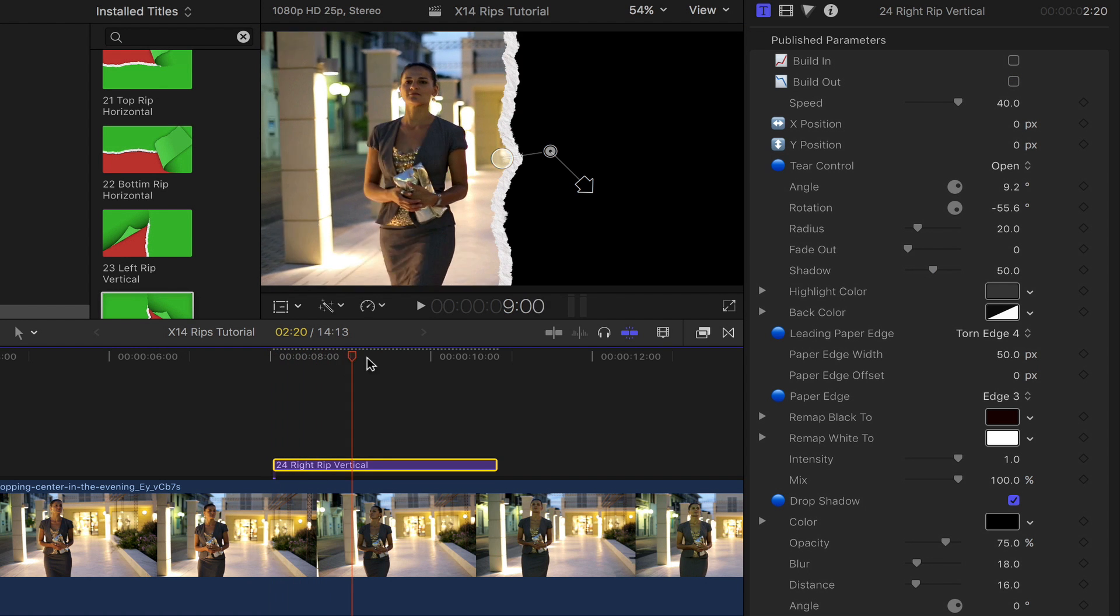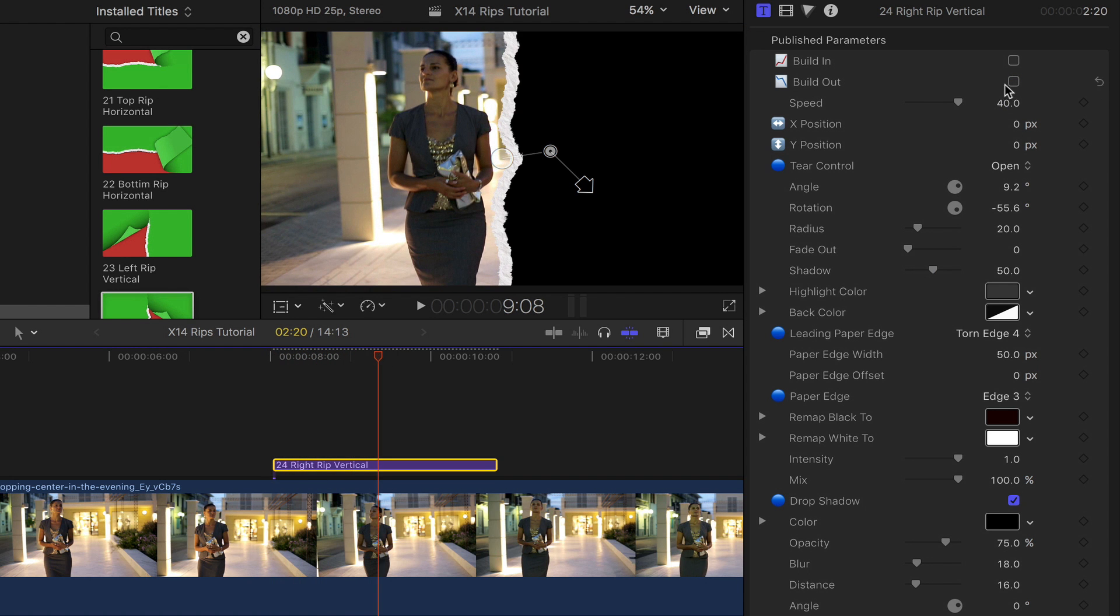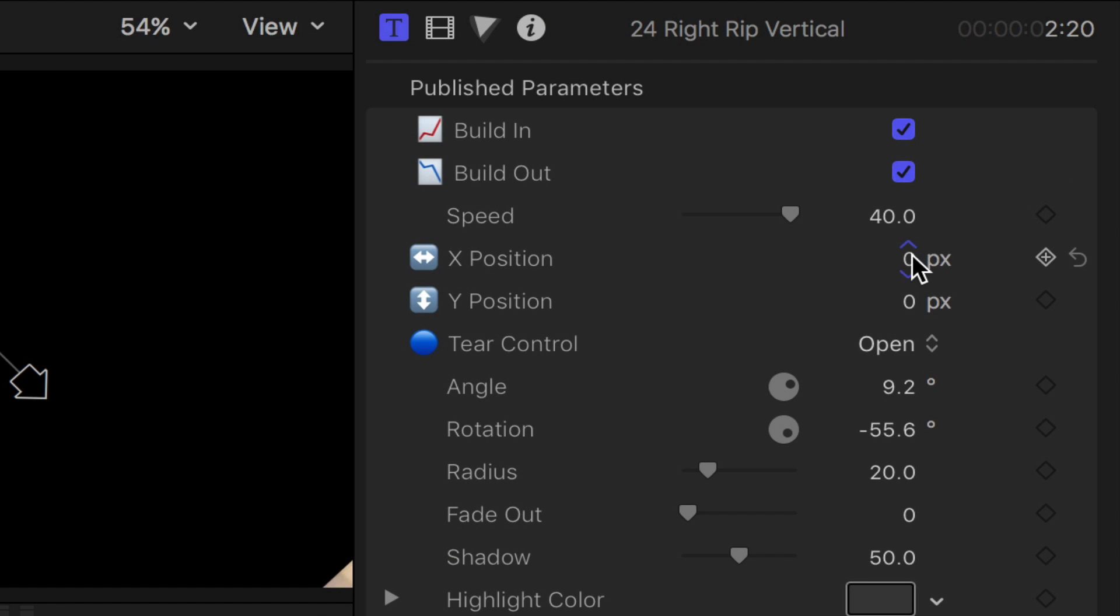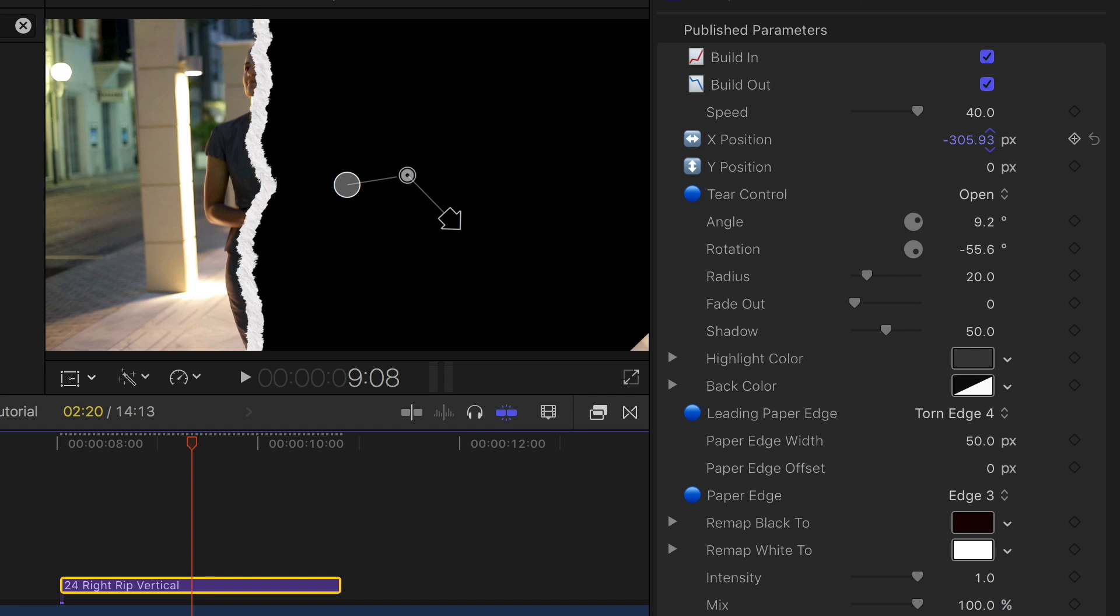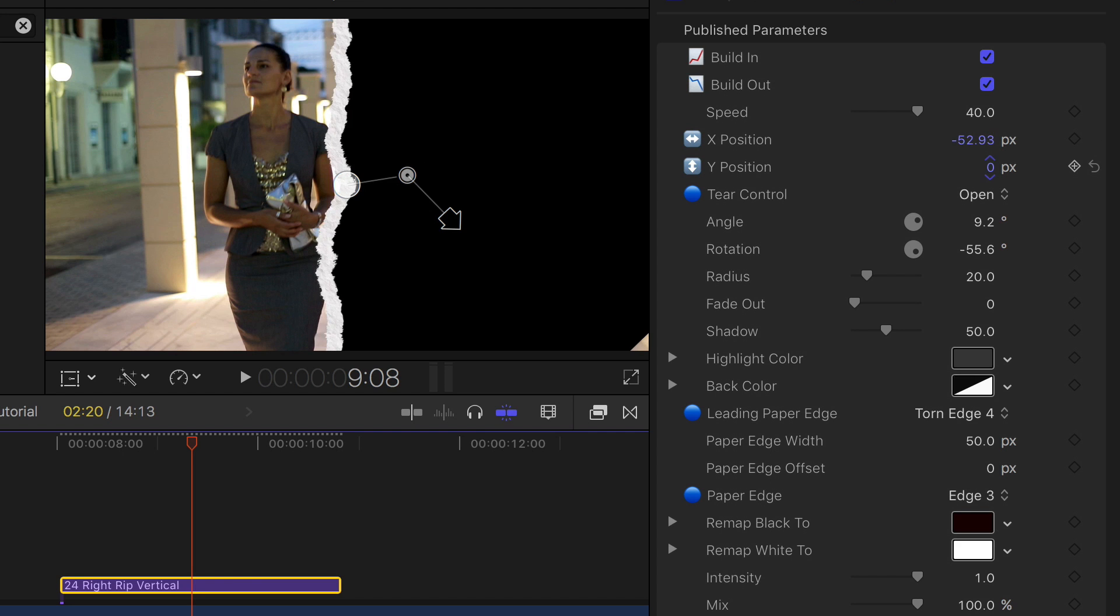The rips have build in and outs that can be independently toggled on and off. Position the rip using the X and Y controls in the inspector.